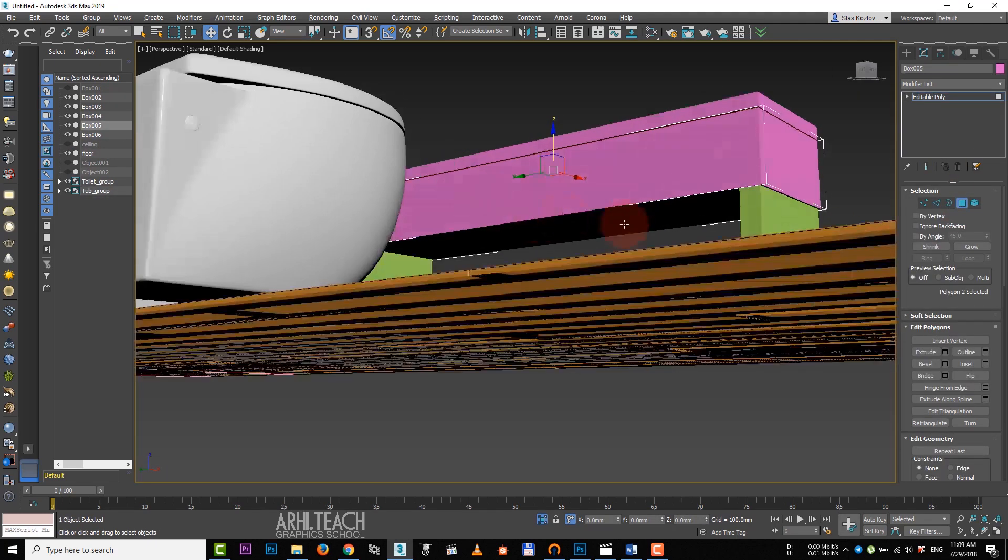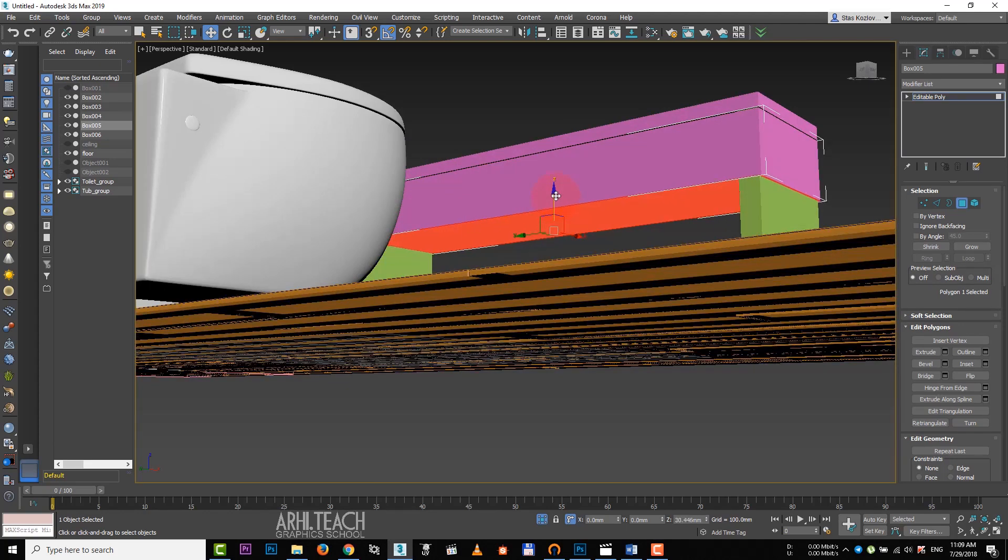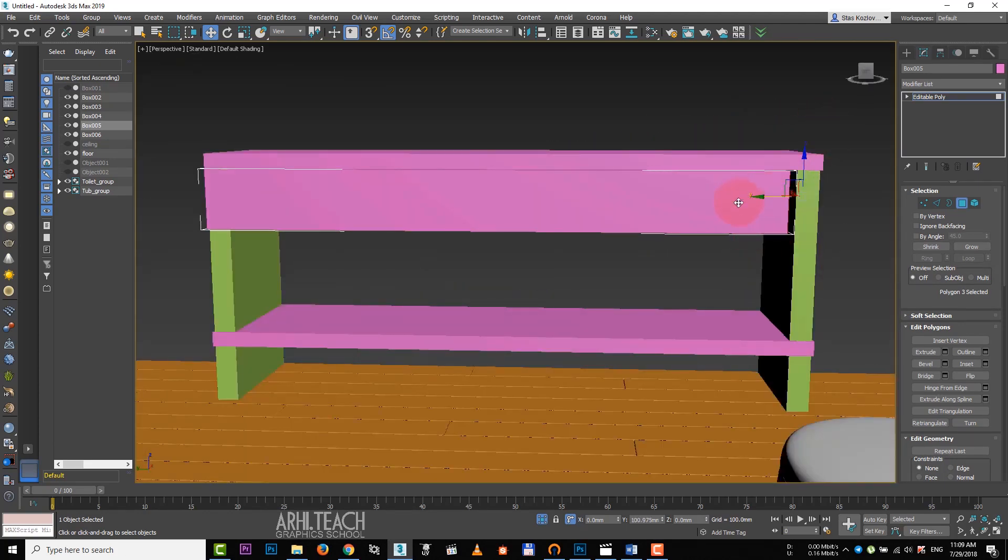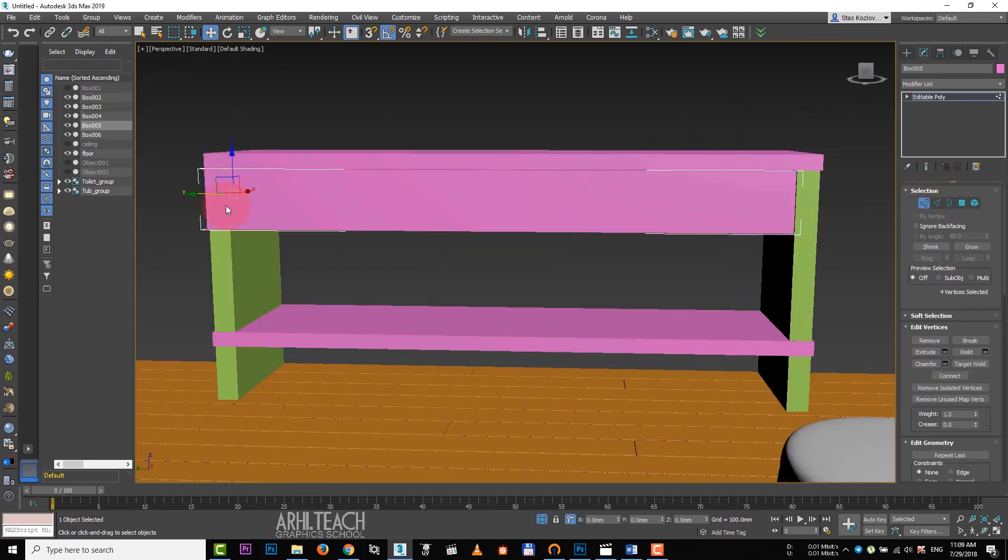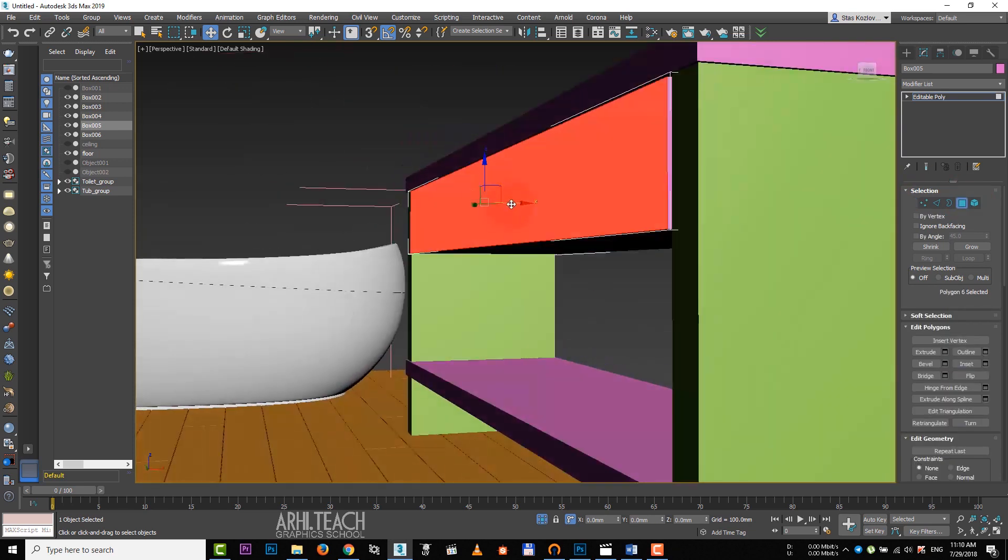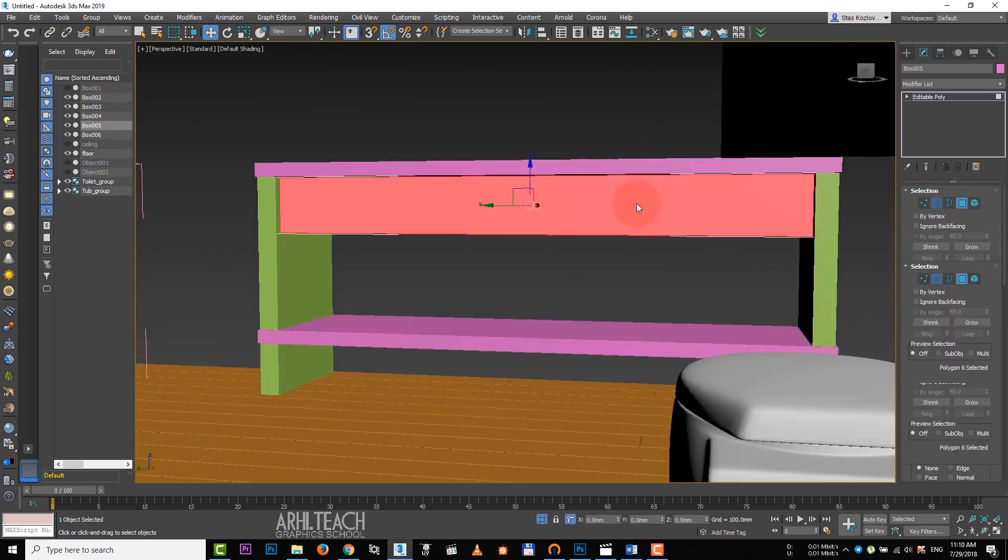Taking the polygon, we raise it up. Let's raise the upper part as well. Select the side polygon and drag it to our column. Click on the point on the left and move it inside too. To the front polygon, we push deeper.